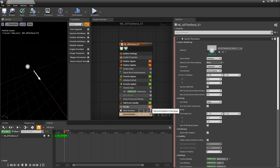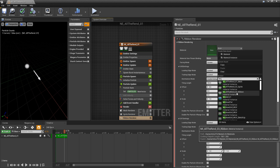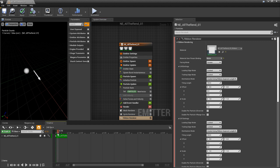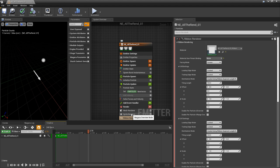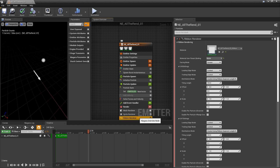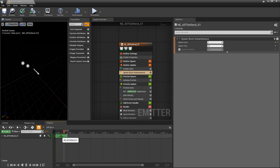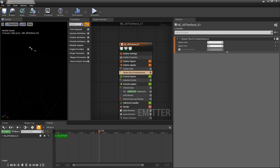Now let's look at the ribbon renderer. I'll add it and change its material to the ribbon material instance. You'll notice nothing shows up — and the key thing here is that unlike the mesh, sprite, or light renderer which only need a minimum of one spawn, the ribbon renderer needs more than one. You need at least a spawn count of two. We'll also turn on Add Velocity.